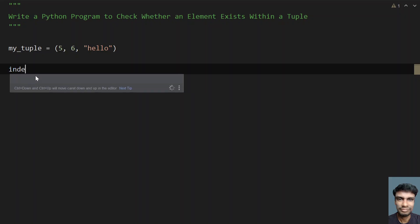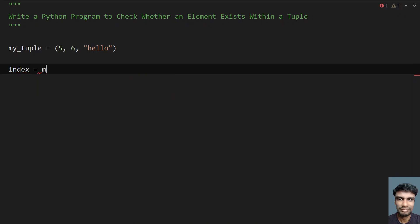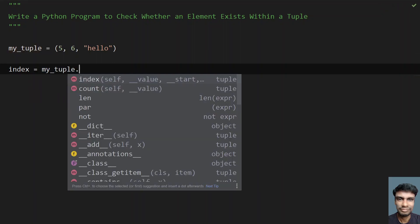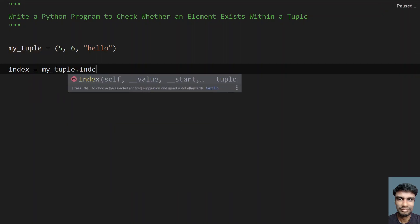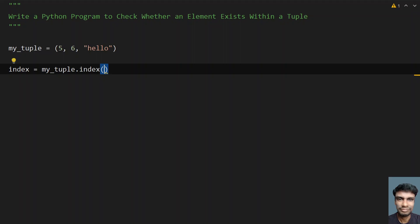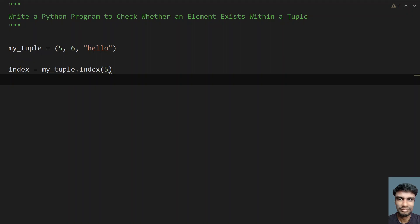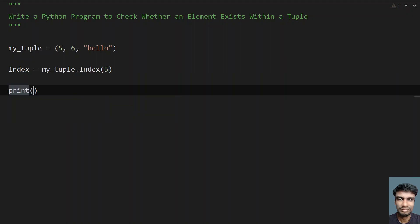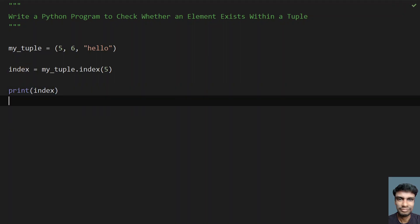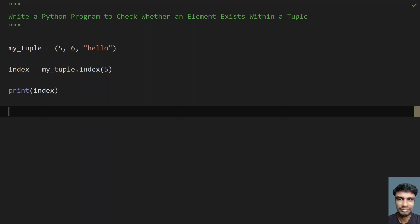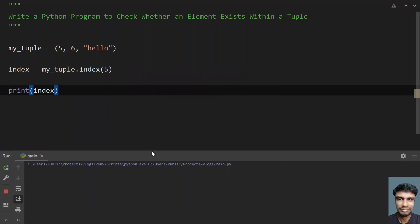For that, I will be using another variable to get the index. Let's take my_tuple.index() — there is a built-in function to pass the element and get its index in a tuple. Let me use index and pass the element 5 to get its index, and finally print the index. Let me run this, and you can see index 0 has been printed.